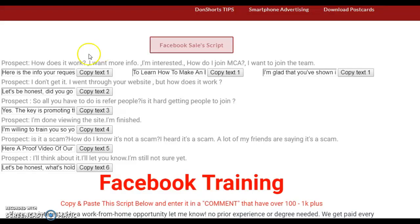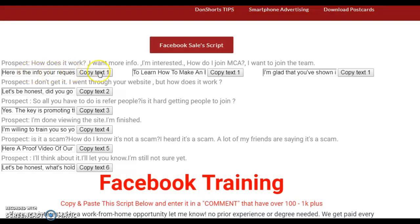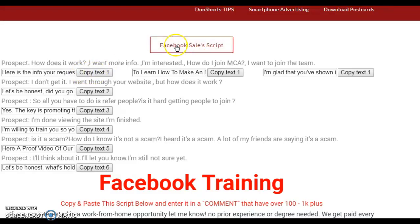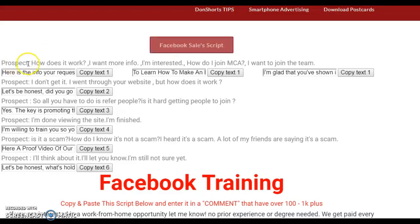To take it over to Facebook, you just get to click — copy text, that's part one. You go over and hit this first to see your responses. You got the prospect — that's the clients. When they ask you the question of how does it work, or 'I want more information,' or 'how do I join MCA, how do I join the team,' you got three options.